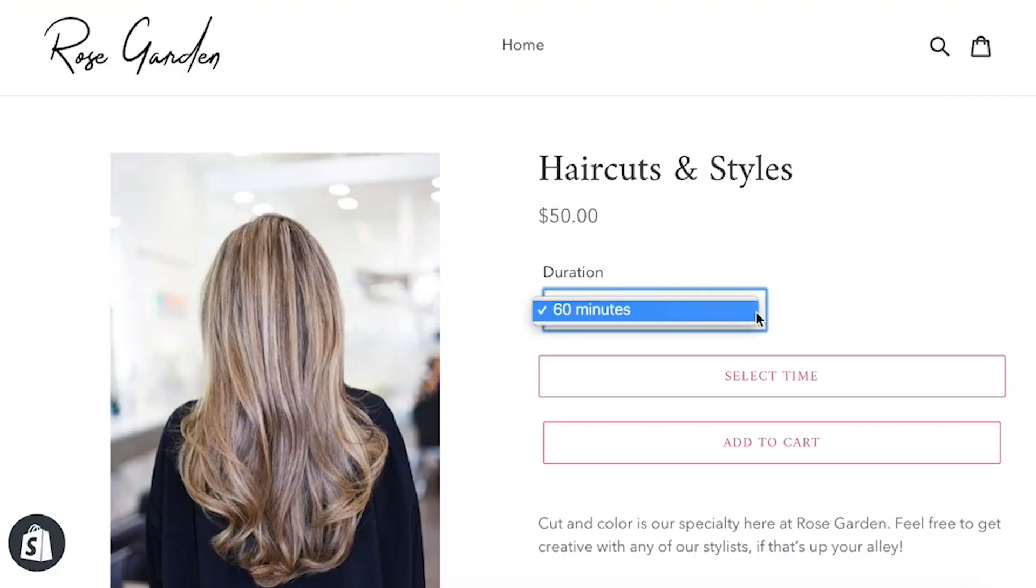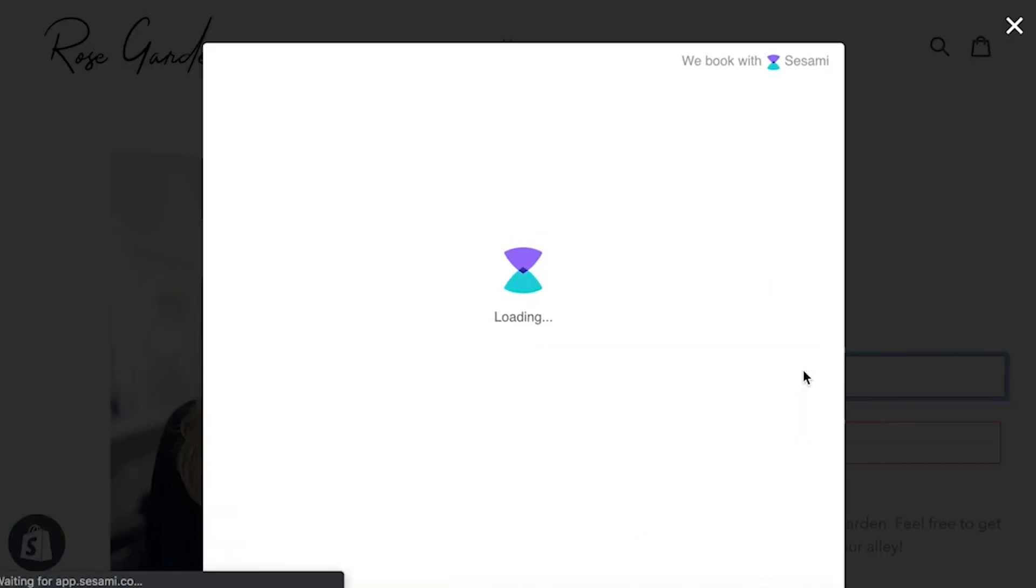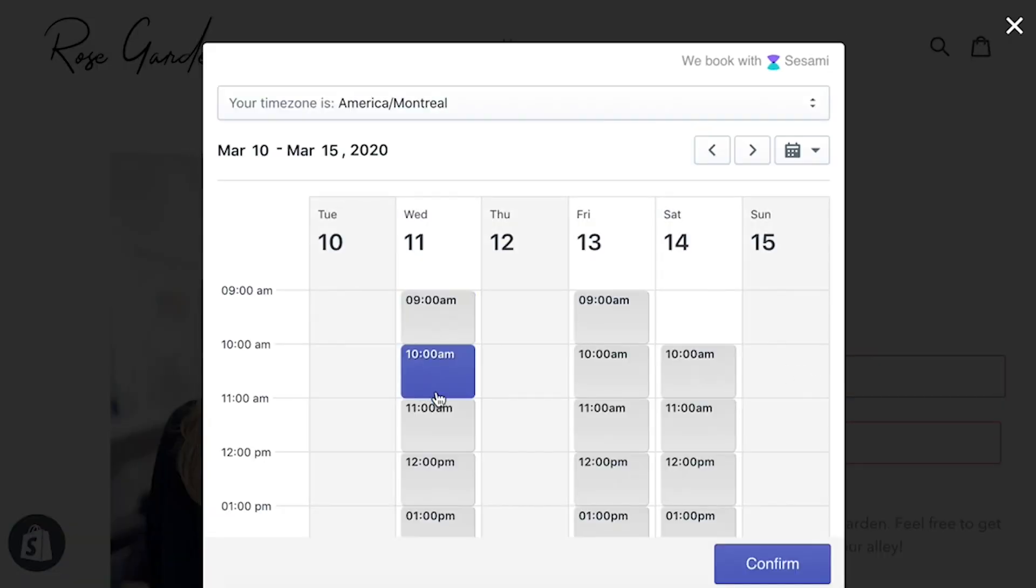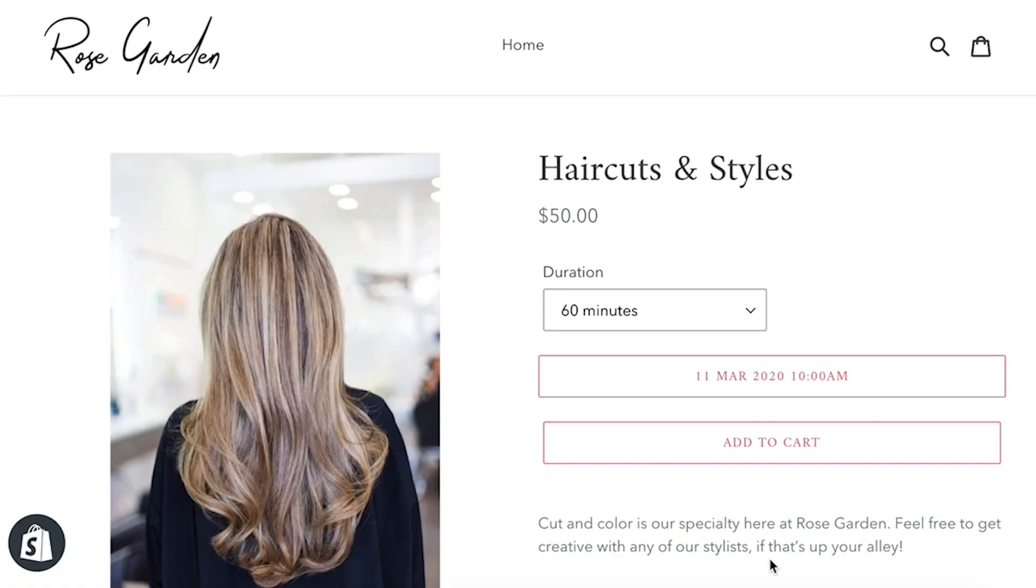Once you've set up Sesame, when you view your product, the actual button that enables Sesame, which is the Select Time button, will appear on the actual product page.